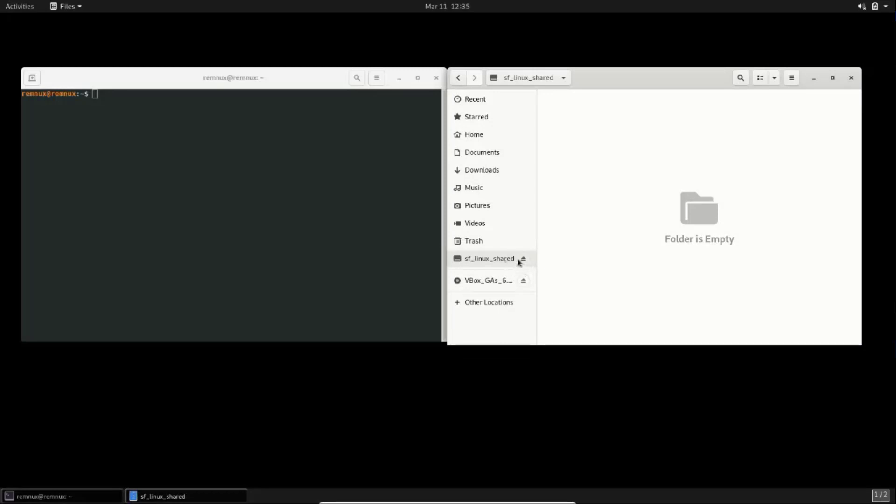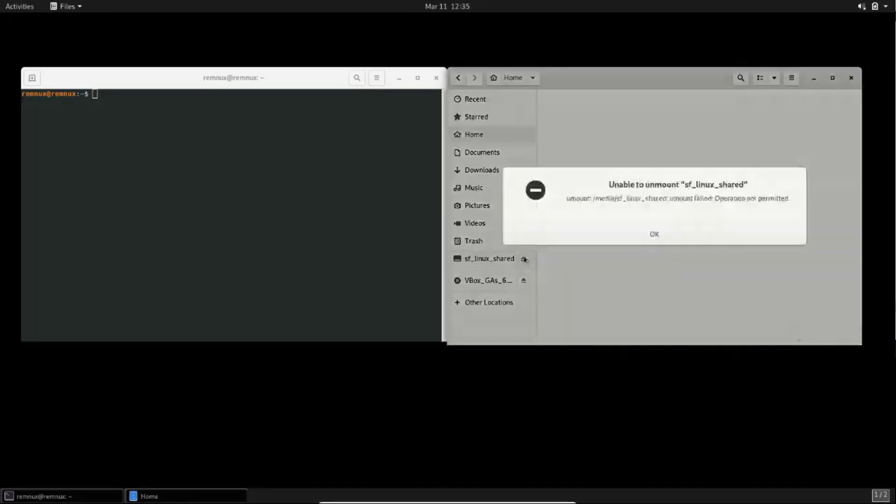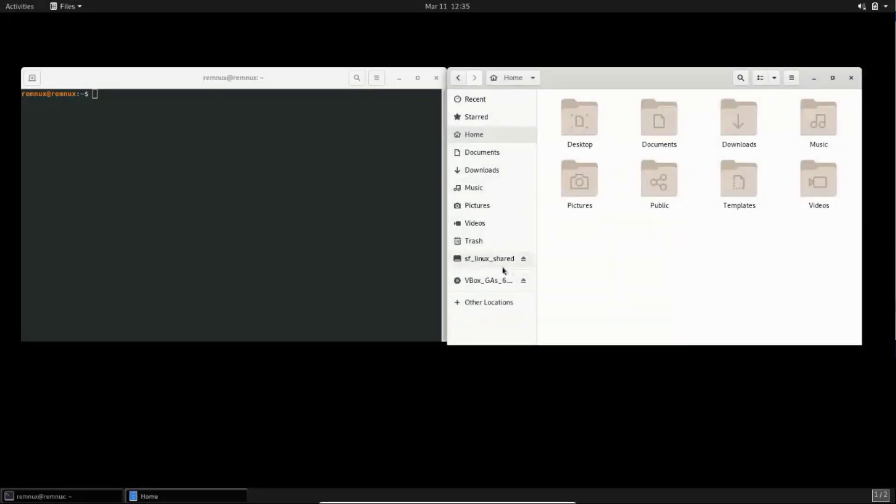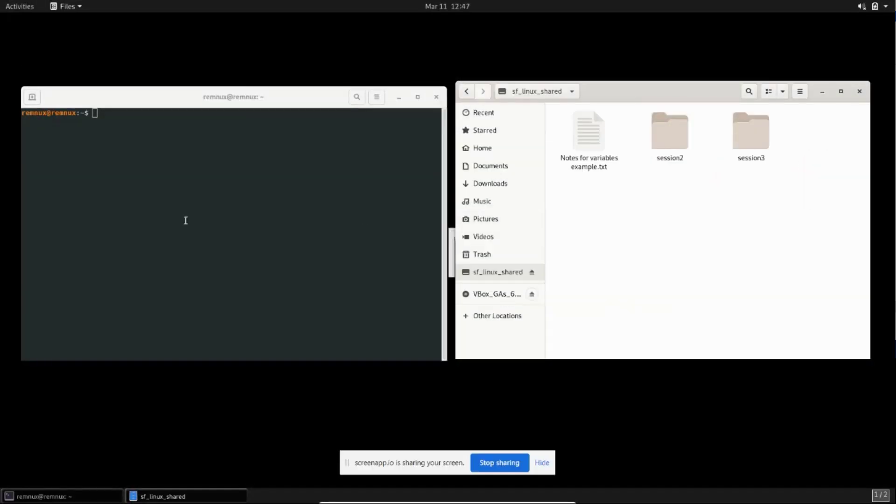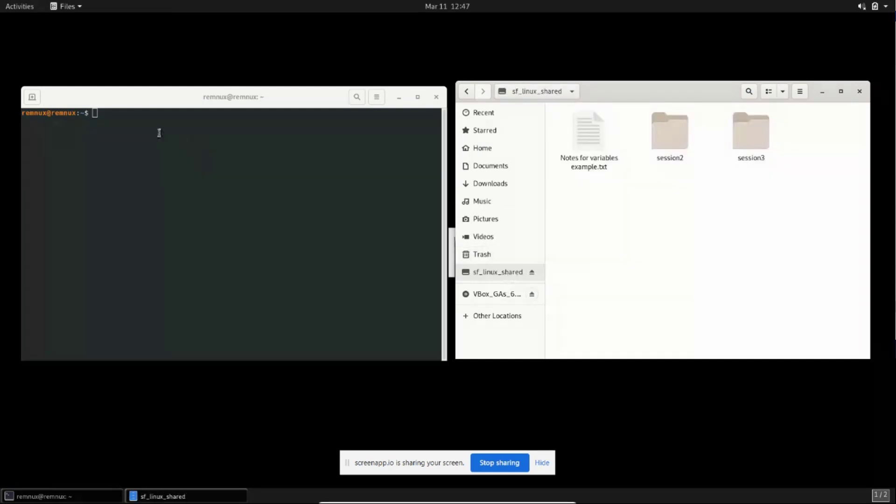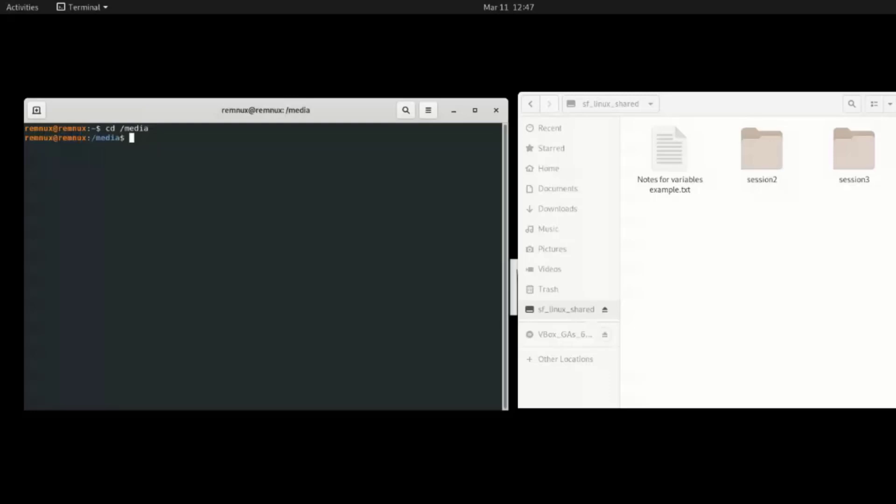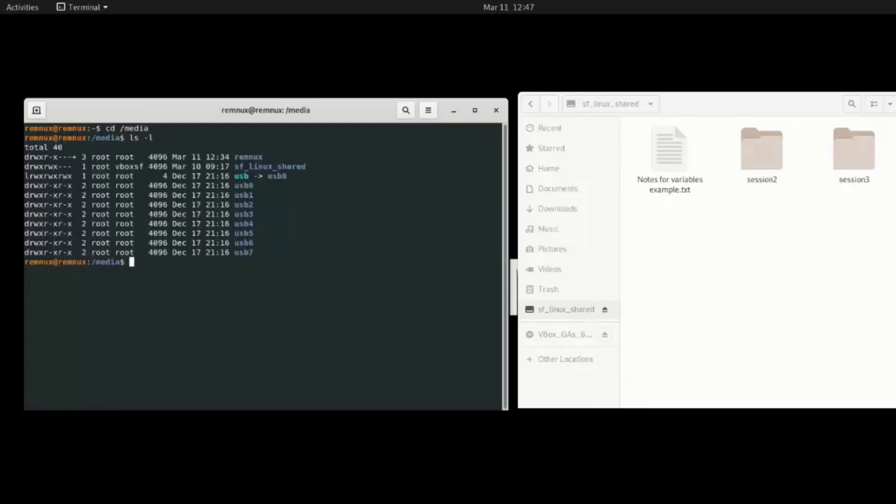So the next step is to add the existing user to this SF Linux shared folder and I'll show you how to do that now. So open a new terminal on the left. You can see the new terminal and navigate to the media folder: cd /media. And list it and you will see the SF Linux shared folder is there.